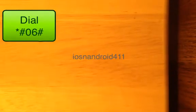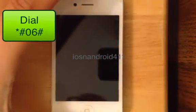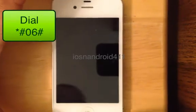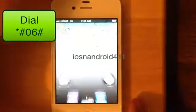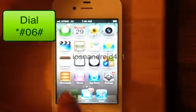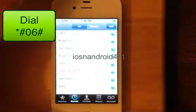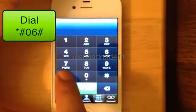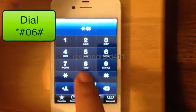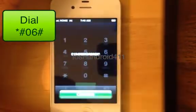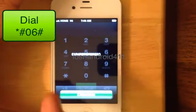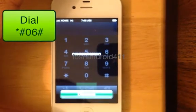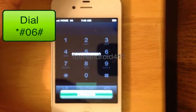Our next and final one will be the iPhone. Open up the dialer keypad — star, pound, zero, six, pound. And there you go. That is the IMEI of the phone.